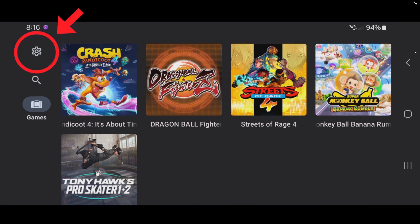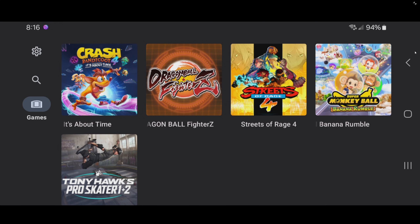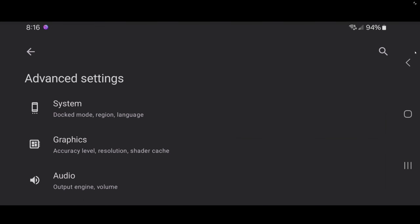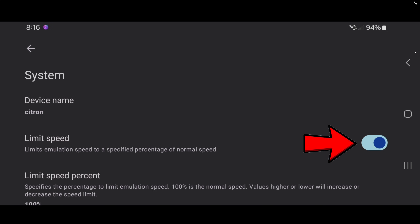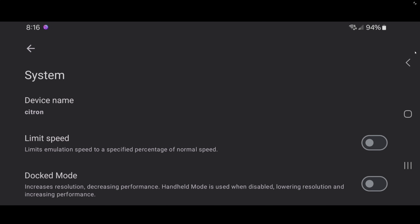Go to the top left and click on the gear icon, then go to Advanced Settings and then System. Where it says Limit Speed, we're going to turn this off so that Citron will take full advantage of the power of our phones. If you have the latest Android phone with a powerful processor you can go ahead and turn on Dock Mode. My phone has the Exynos 2400 processor, which isn't the most powerful but it's pretty decent. If your phone has the latest Snapdragon processor you will get the best performance possible with this emulator.